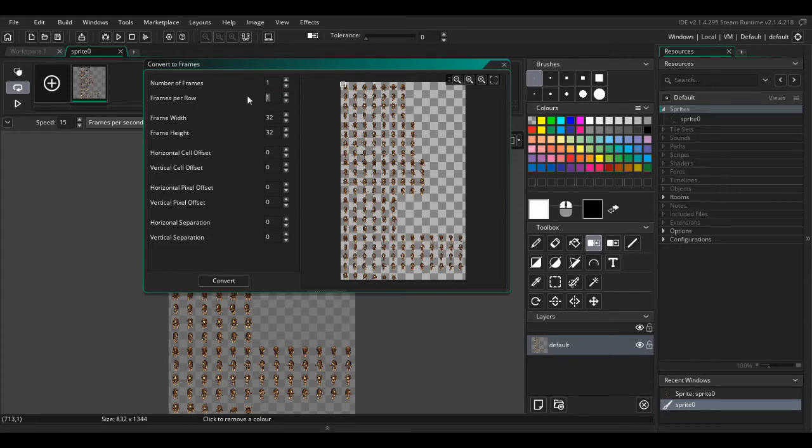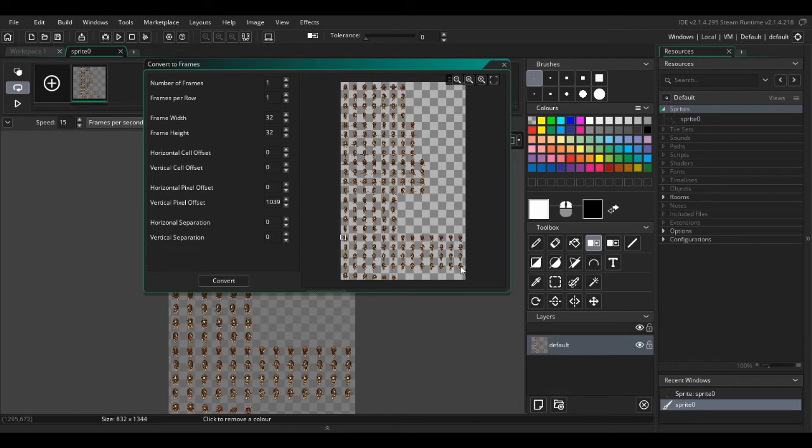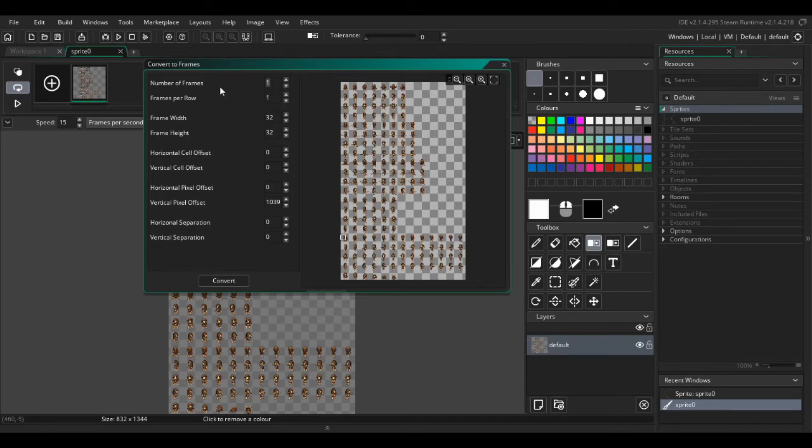So we're going to convert these cells into an image and we're going to ignore the rest. So 13 times 4 is going to be 52. So 52 frames total, 13 per row.